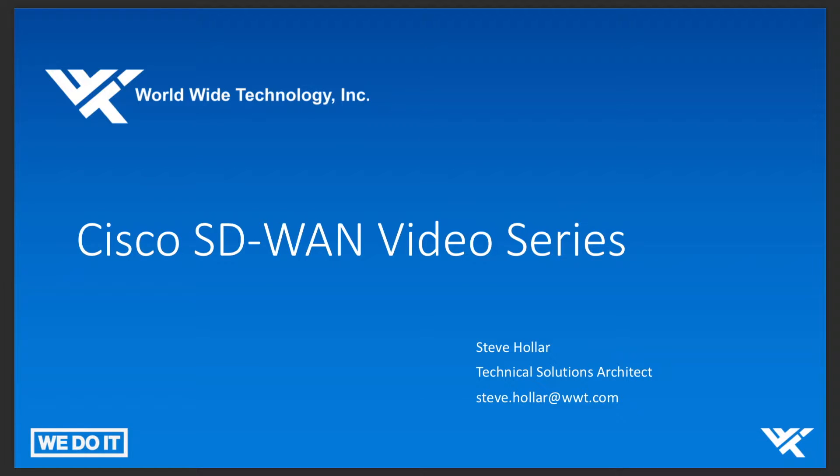This video is part of our ongoing Cisco SD-WAN video series. Today, we're going to explore how to upgrade the software within the Cisco SD-WAN solution. So let's get started.